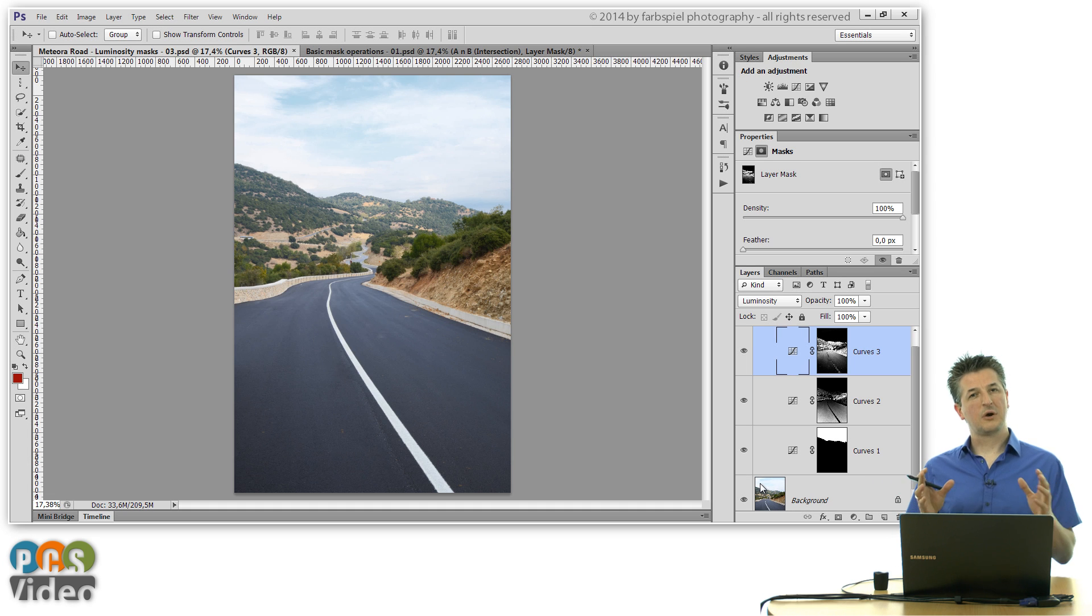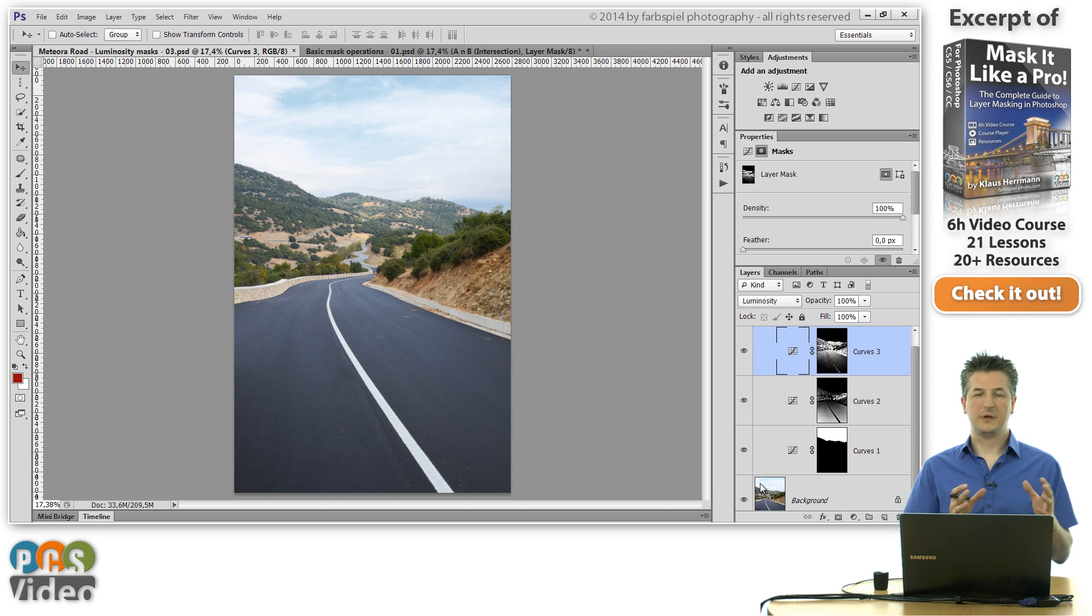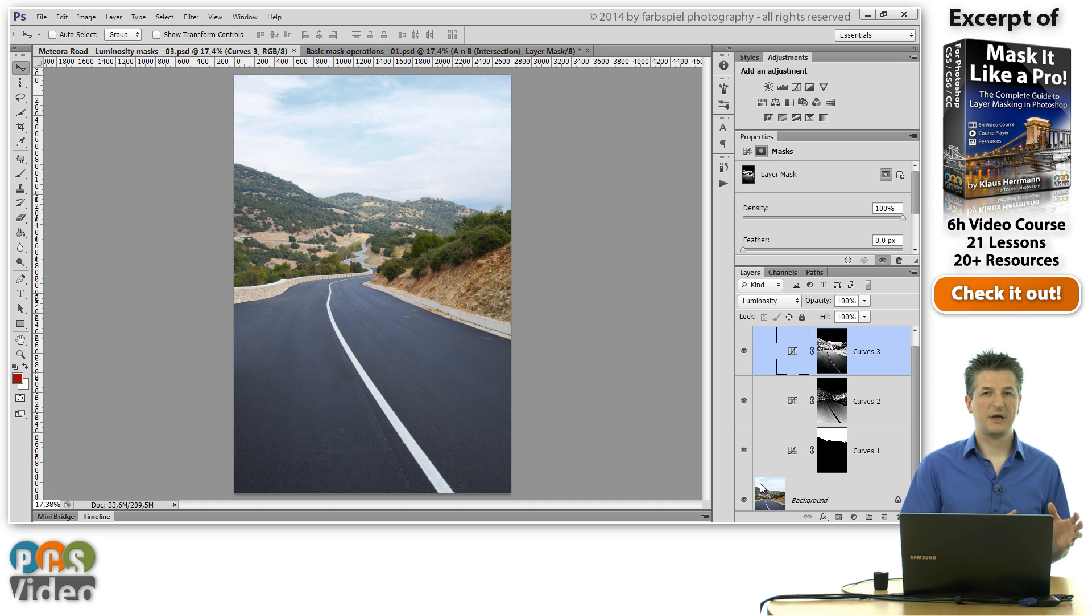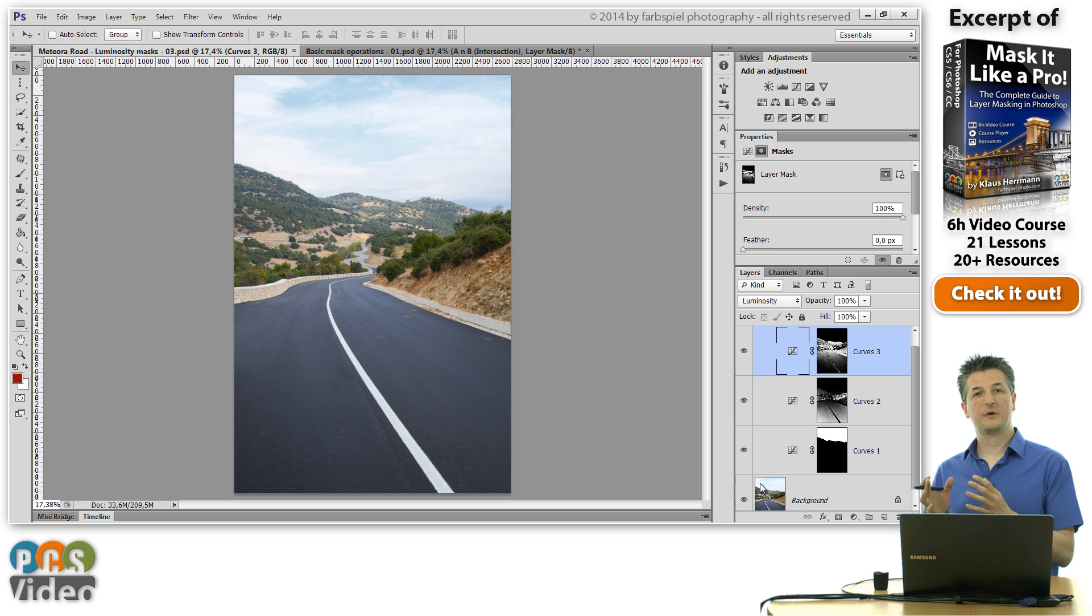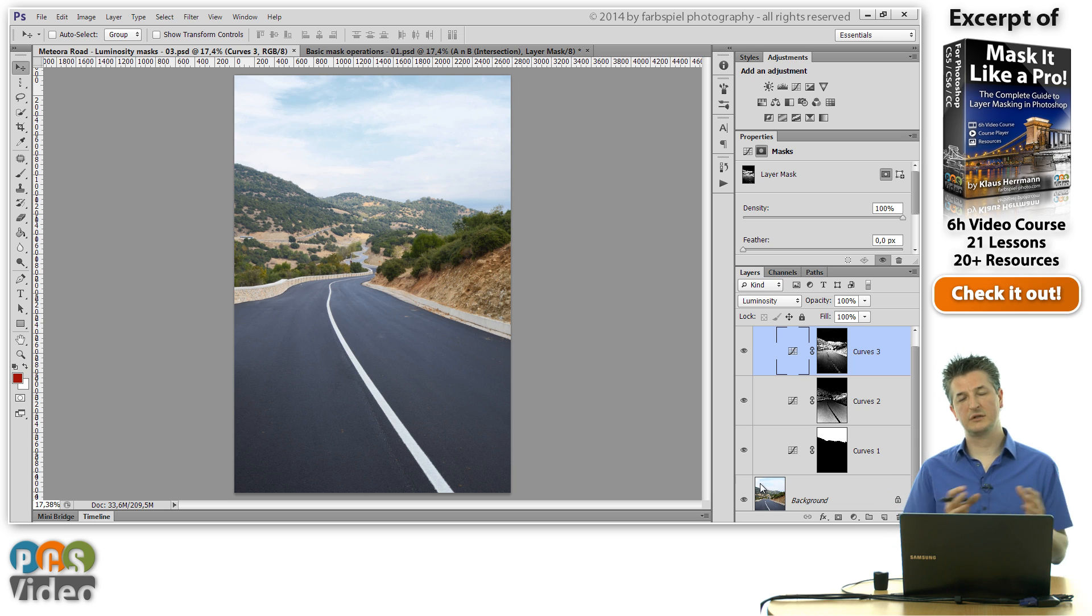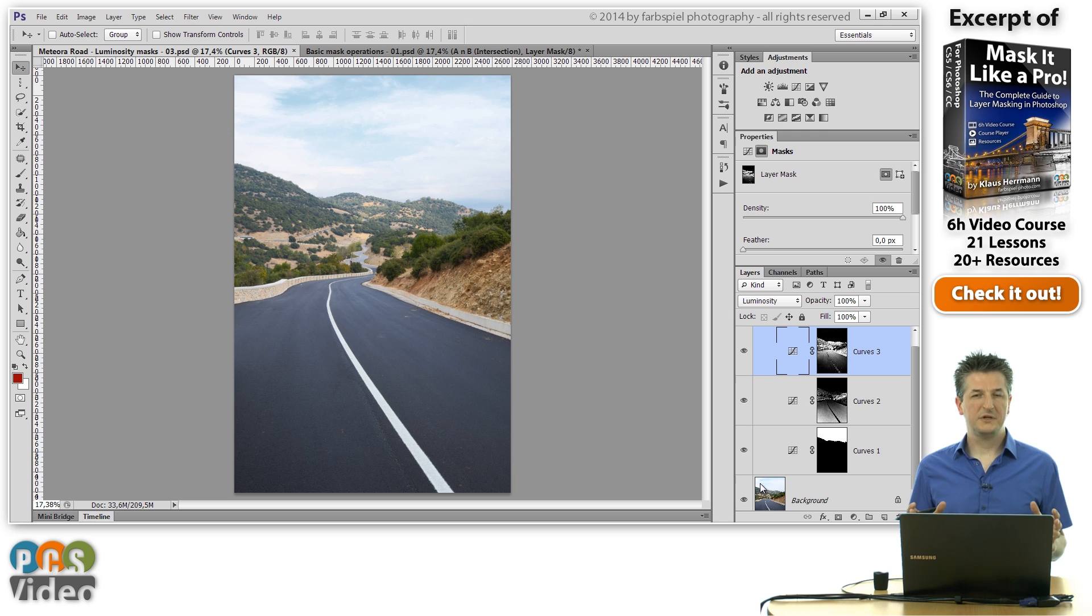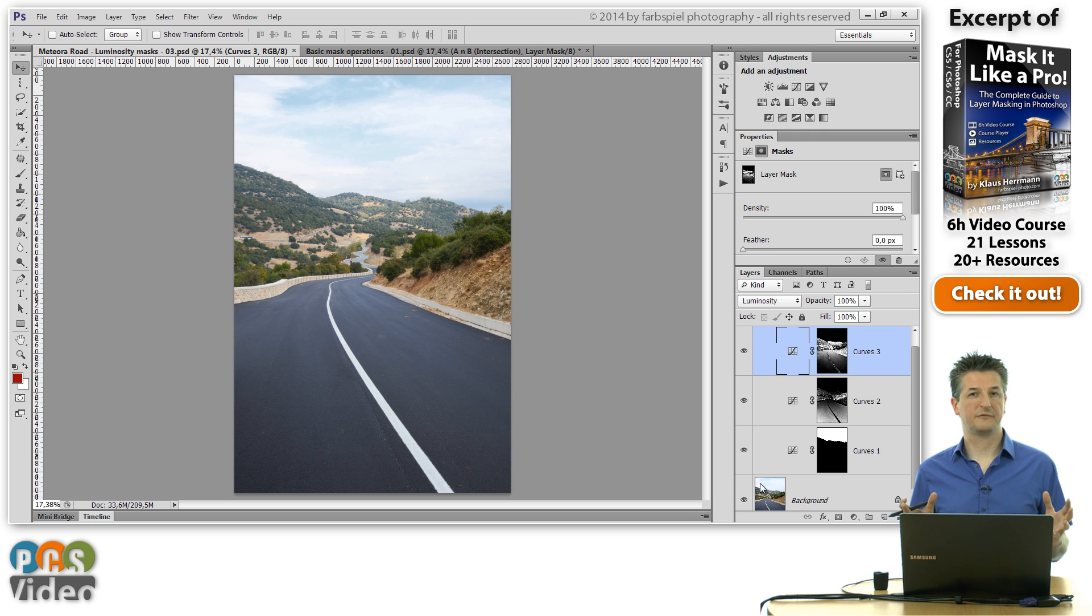You've seen that you can combine two masks with the combination methods that we've learned and with copying content from one mask to another. But both of these methods have a disadvantage. They are destructive.